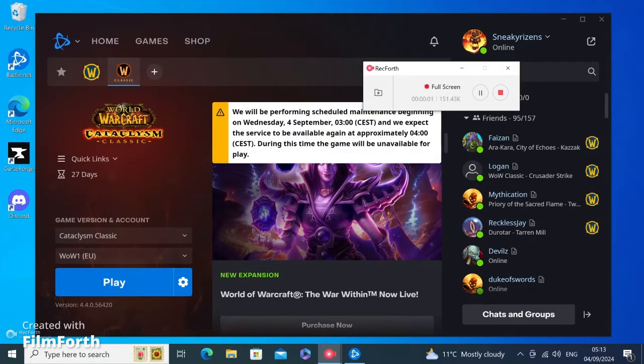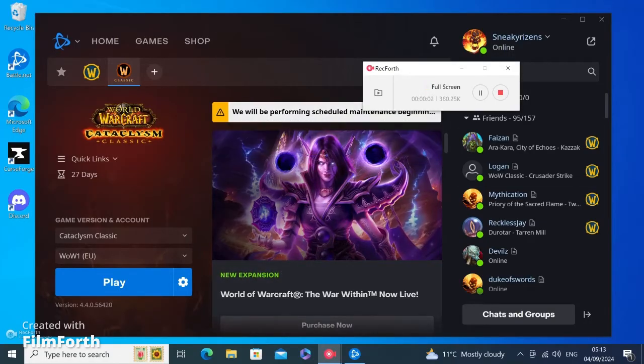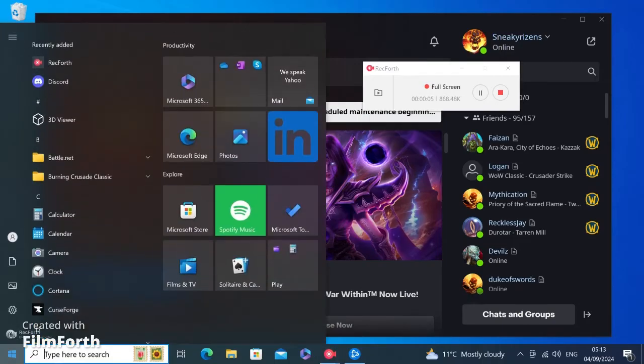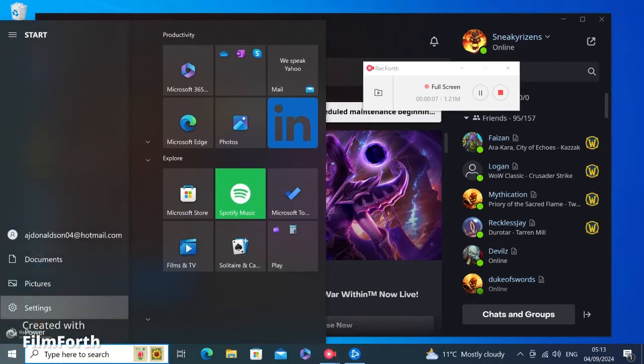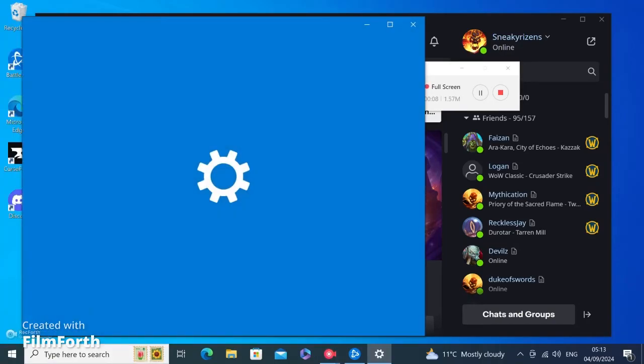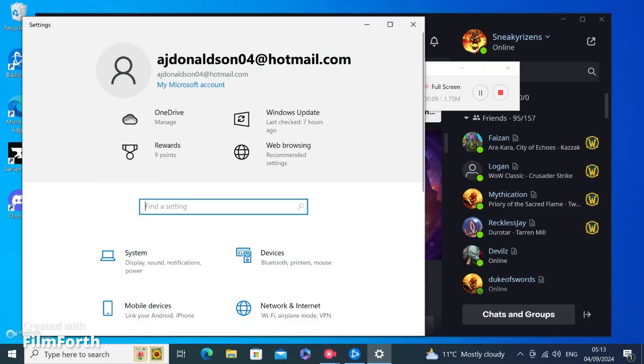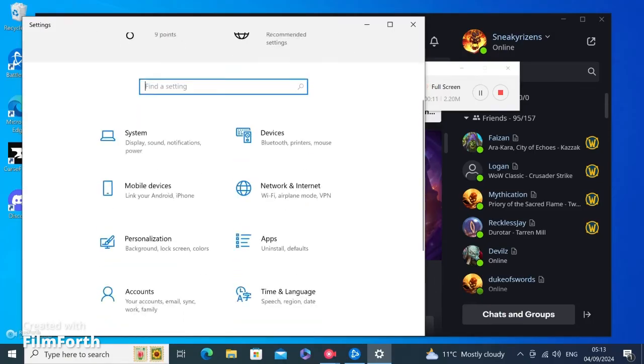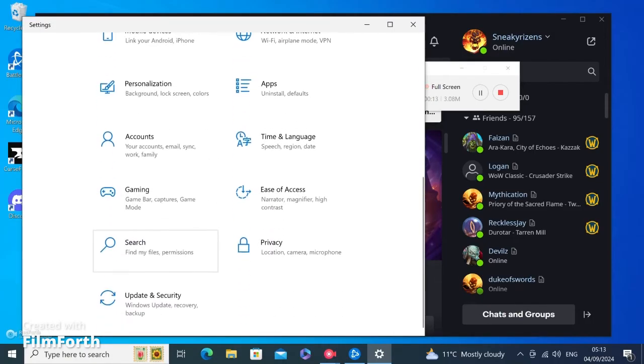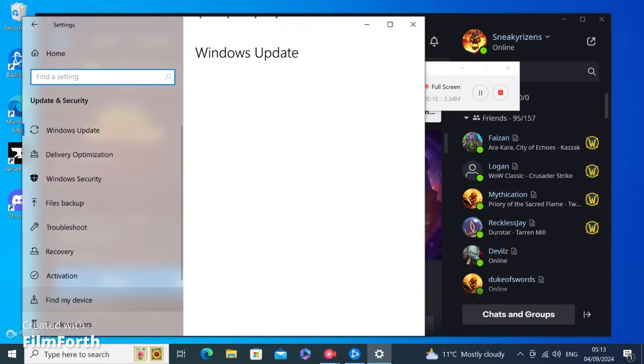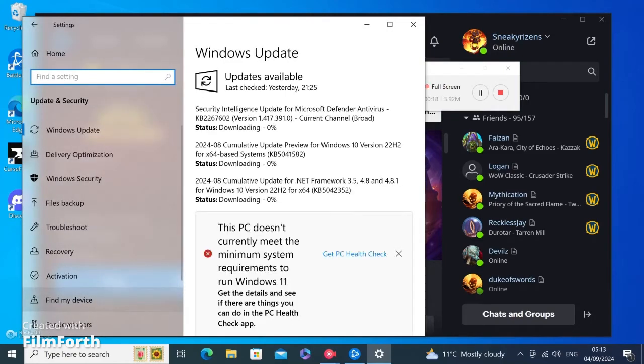Step one, you want to go to your Windows start menu and click on Settings. Scroll down, go to Update and Security. You're going to go to Recovery on the left side there.